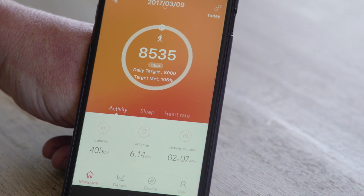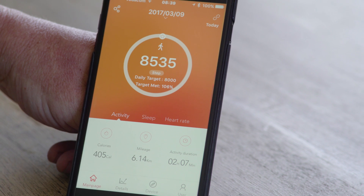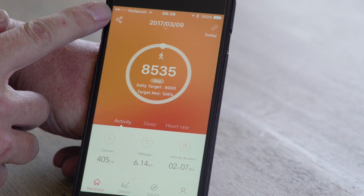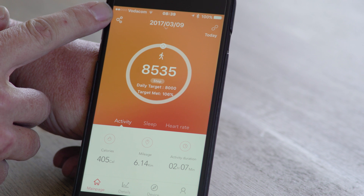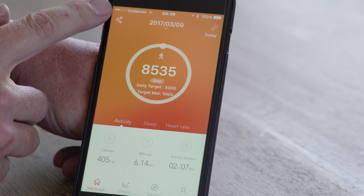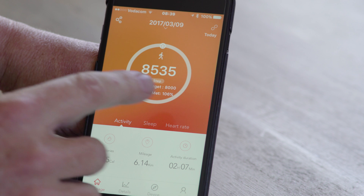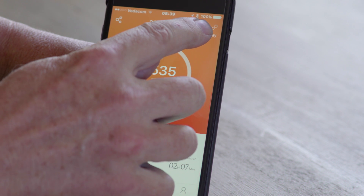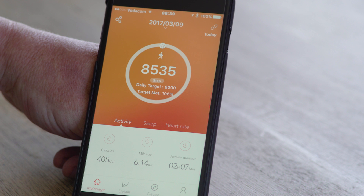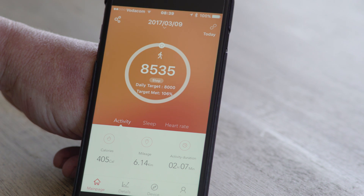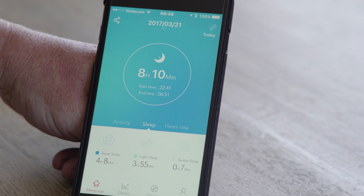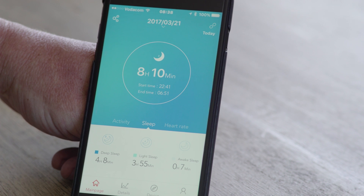If you've done any activity with a heightened heart rate, you'll also see that. In the top corner you have your button for sharing on social media, and you also see the bind button at the top which shows that your device is connected to the app.